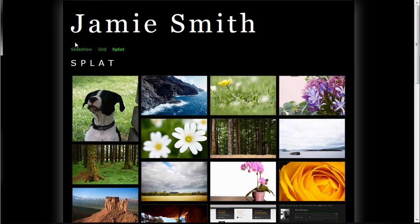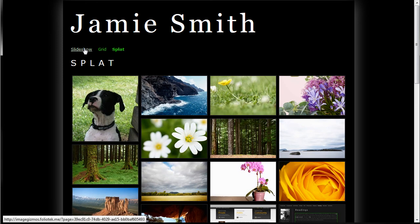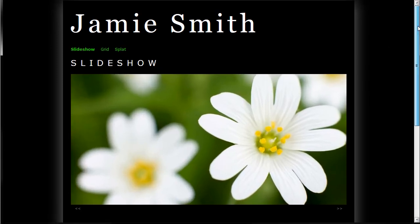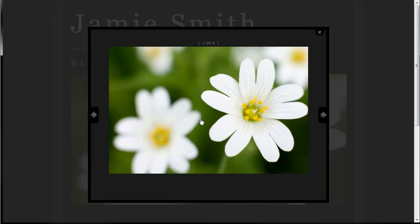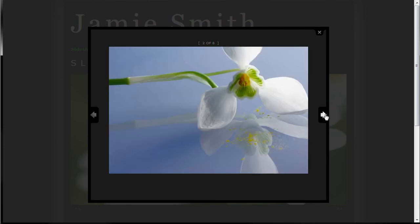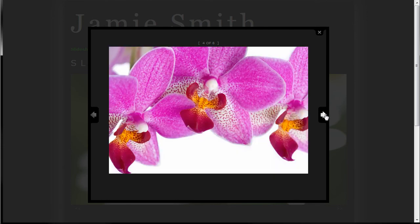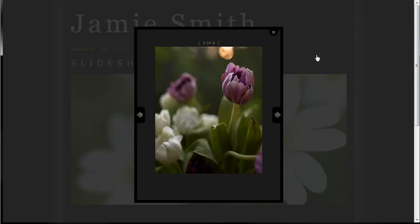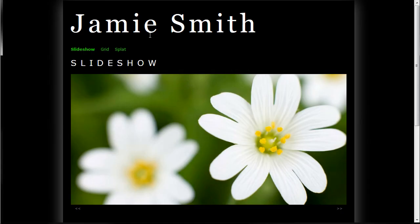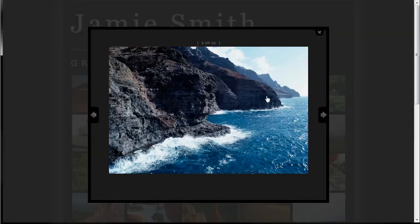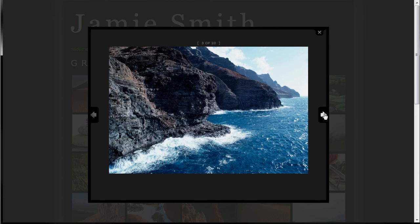So these are our three new image type gizmos, all of which, if you actually click on the image, will open a lightbox that allows you to go through the images using the lightbox control. Same is true for the grid, just to show you what that looks like.